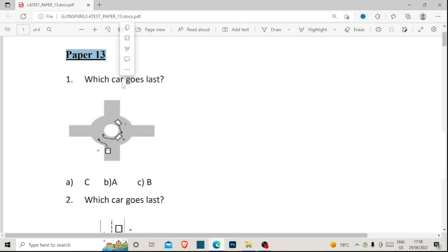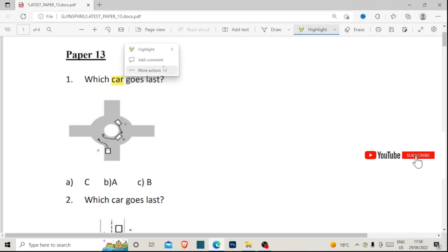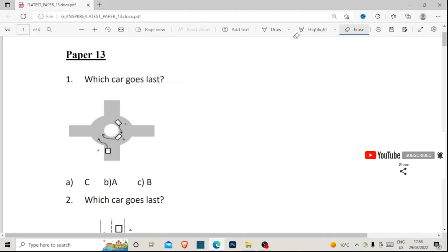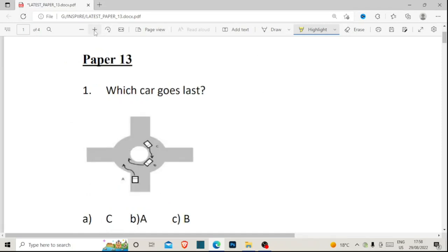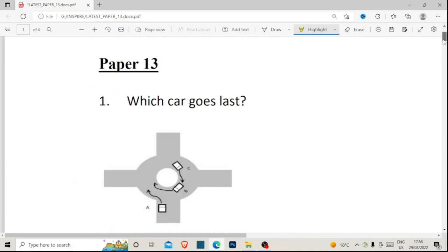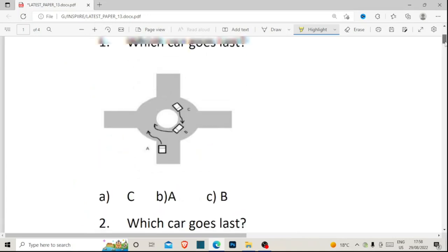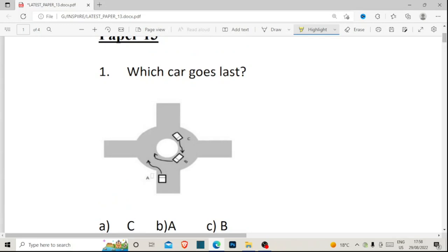Let's start. Number one says: which car goes last? We are looking at the car that goes last. We have three cars — car C, car B, and car A. I hope this is very clear. Now I hope you can see these three cars: car A, car B, and car C, although the diagram is a little shady.